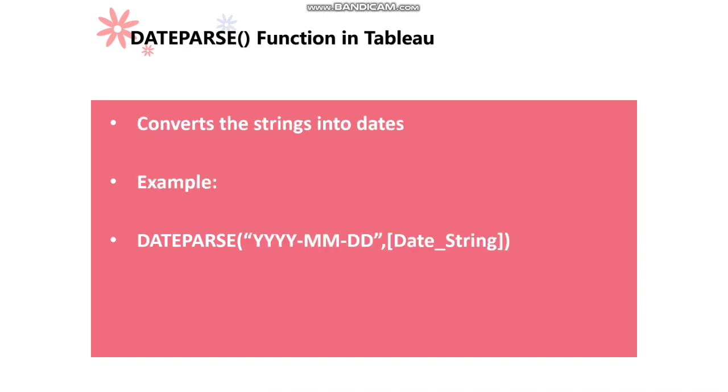Date parse function helps us to convert strings into dates. And the example is right below. Date parse of the format in which we want to convert the date and the column in which the string data is available should be passed within the date parse function.